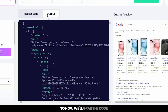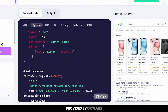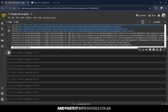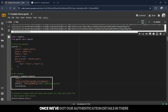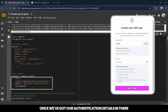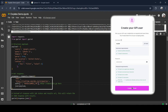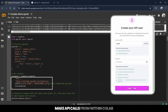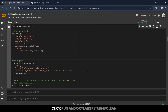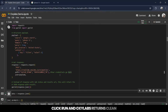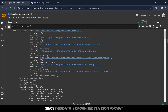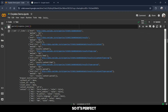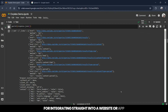So now we'll grab the code provided by OxyLabs and paste it into Google Colab to simulate the developer experience. Once we've got our authentication details in there — our username and password — we're all set to make API calls from within Colab. Click Run, and OxyLabs returns clean, structured data right in our notebook. Since this data is organized in JSON format, it's perfect for integrating straight into a website or app.